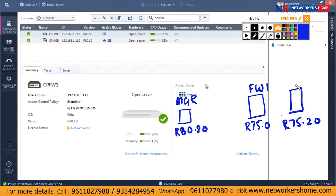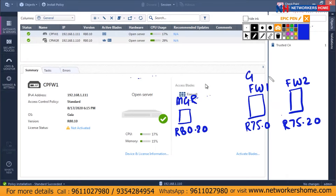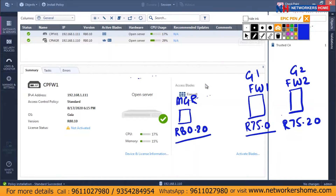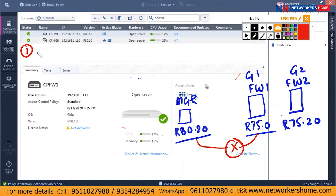So it's firewall one and firewall two. You know how to add a firewall or gateway from the previous video. The compatibility issue I'm talking about is that R80.20 will never add R75.0 — it will show you an error. So the first thing to troubleshoot any gateway which is not adding to the manager is to check the compatibility.